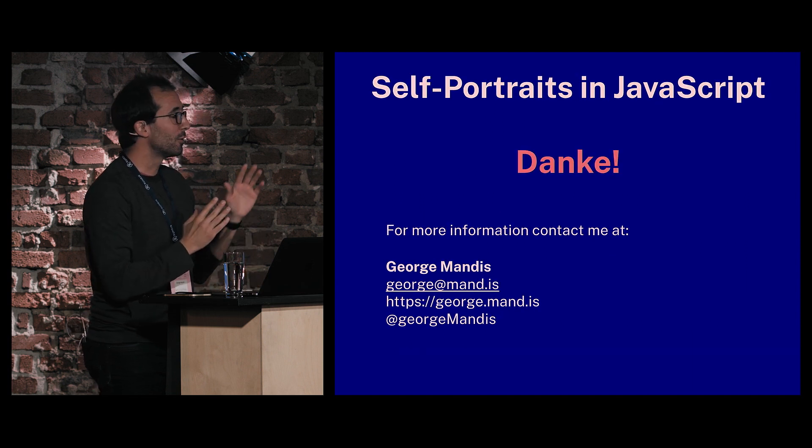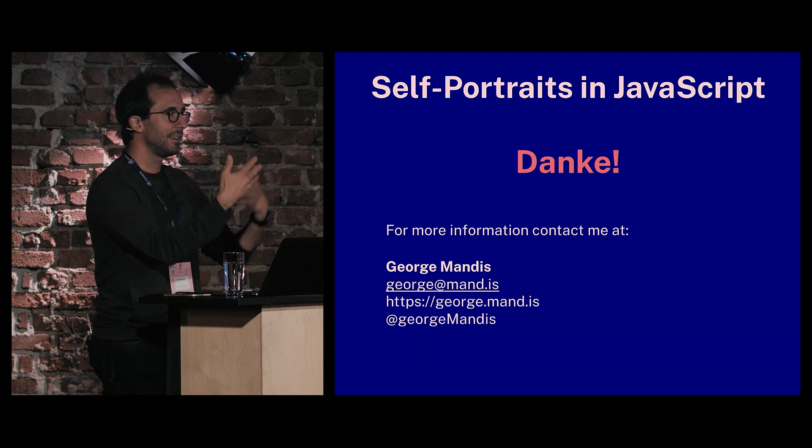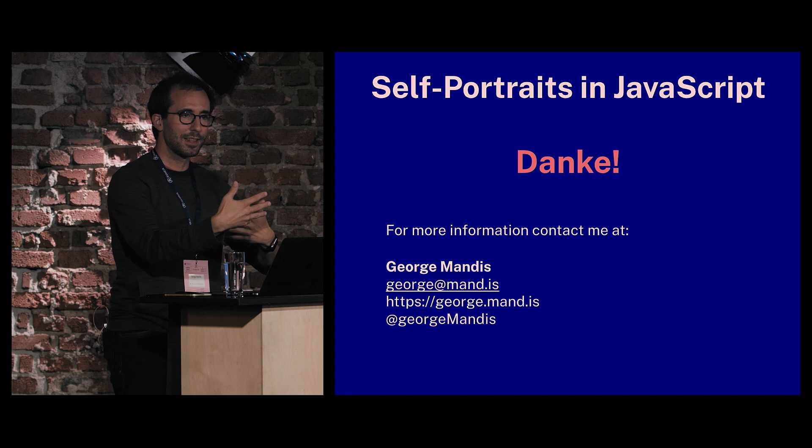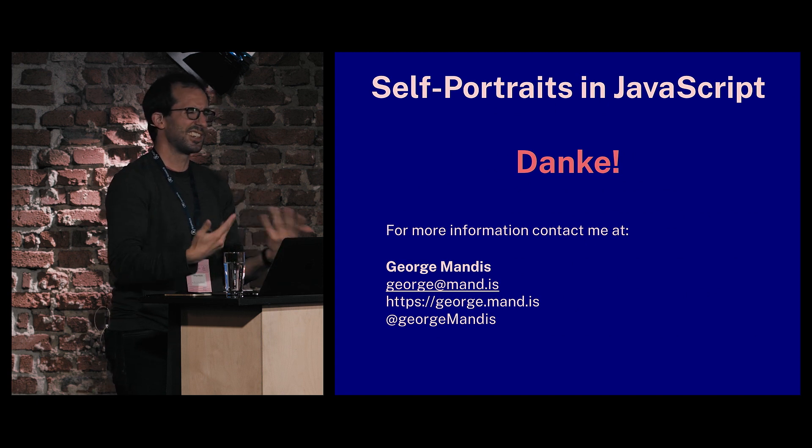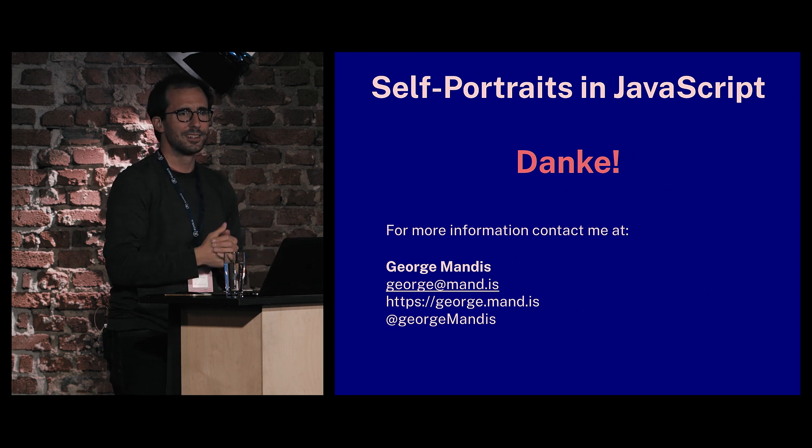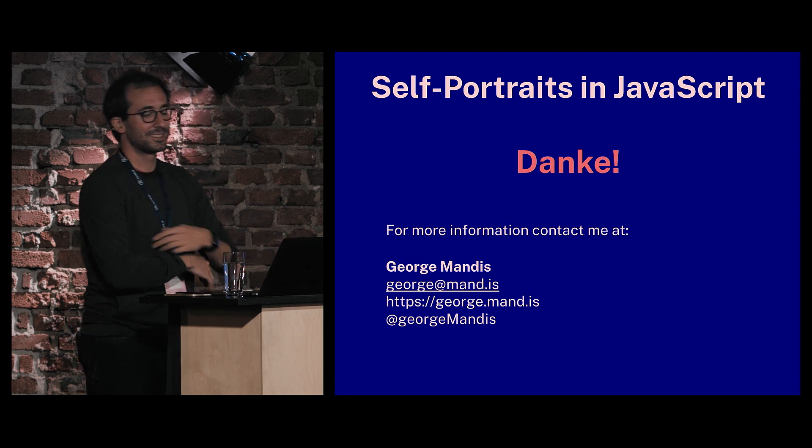In summary, there are three main ways to do facial recognition and detection in JavaScript. And that fourth thing is let's not ignore some of the privacy issues this raises. Thank you very much. If you want to play with the self-portrait thing I made later, I'm going to post it online and I'll tweet about it so you can follow me there. Thank you.